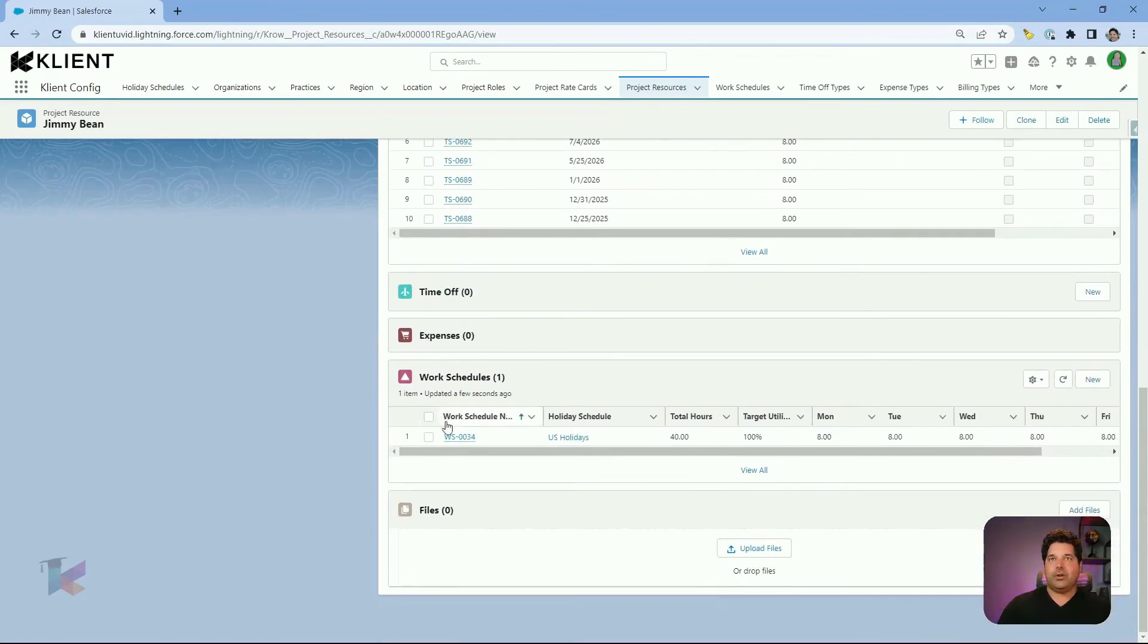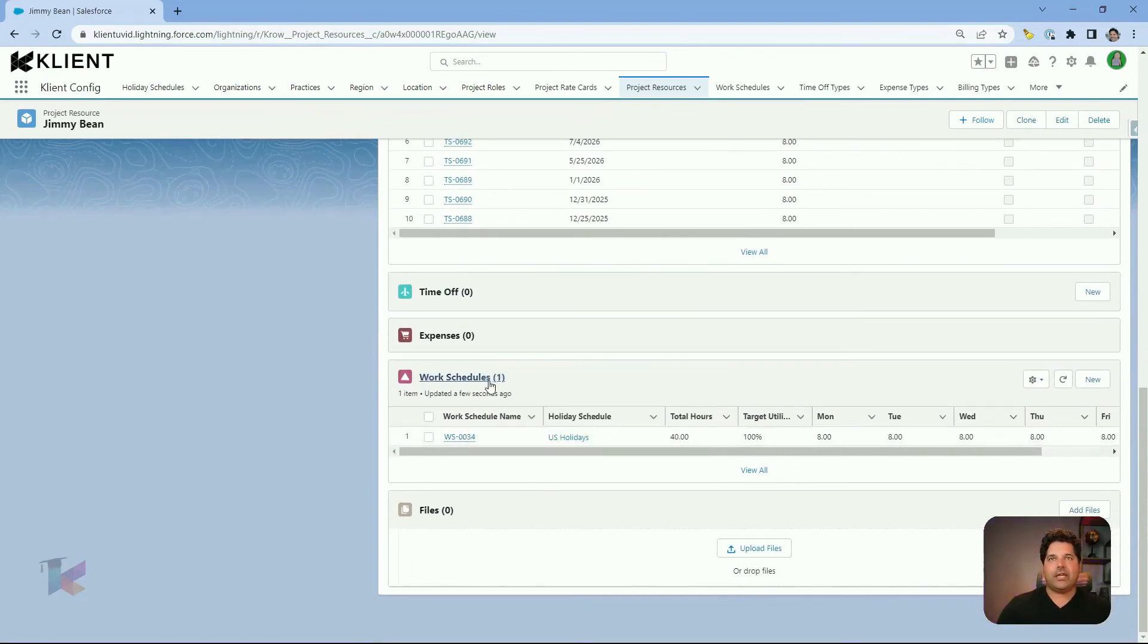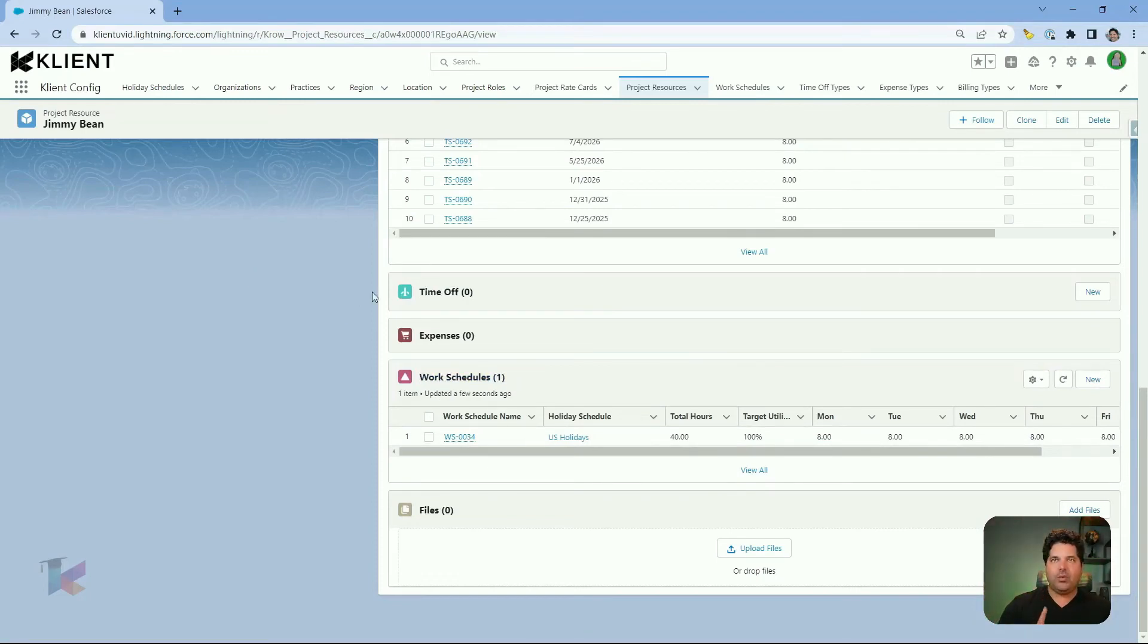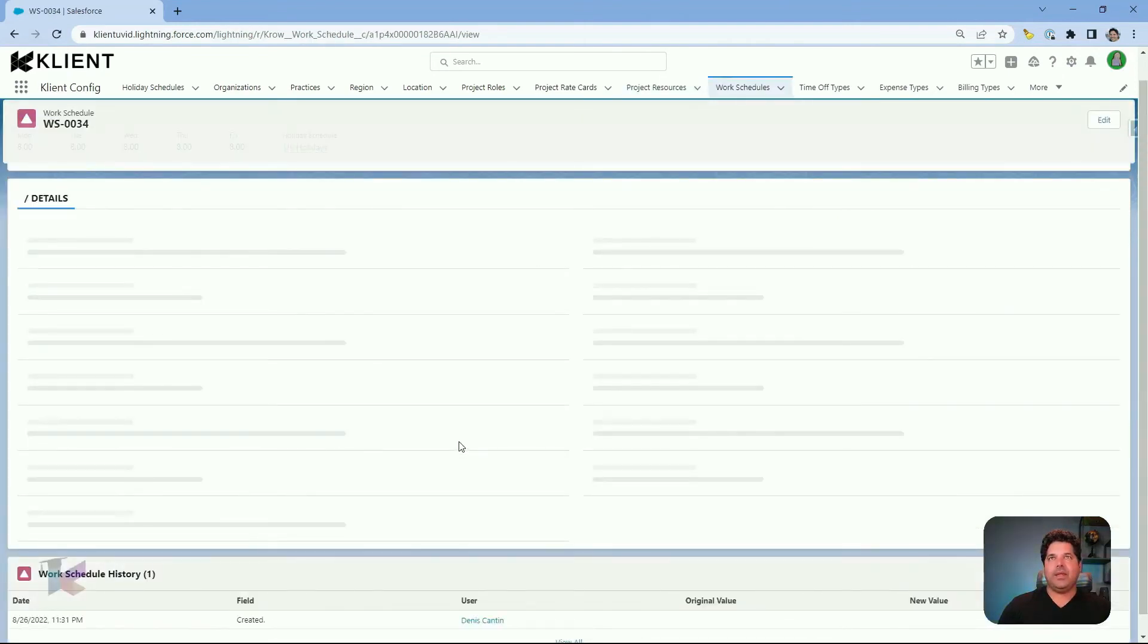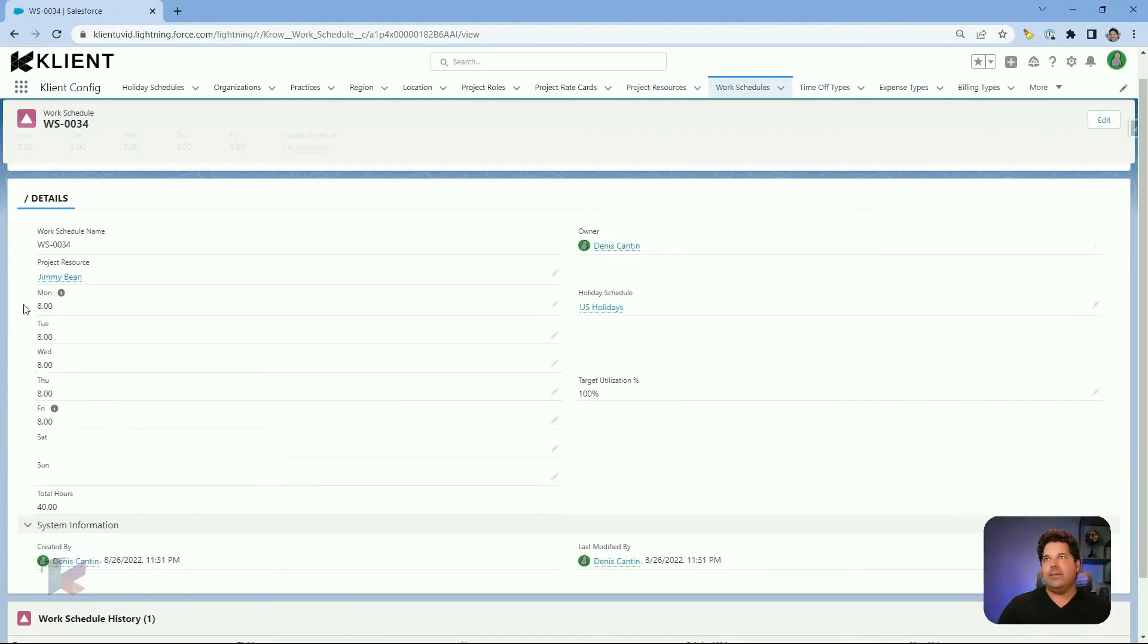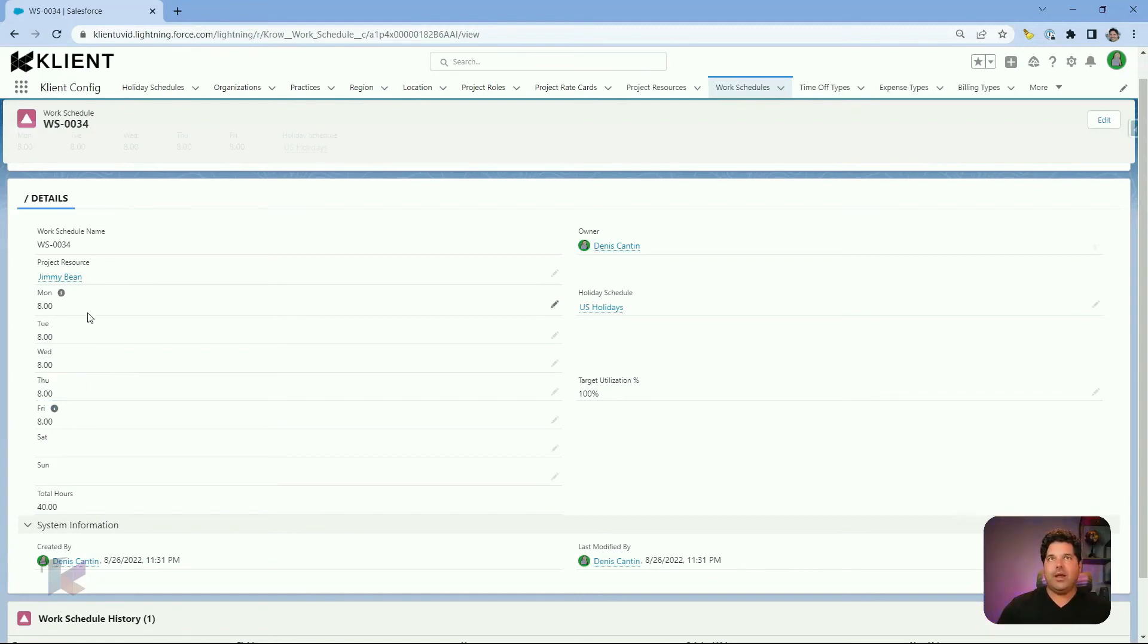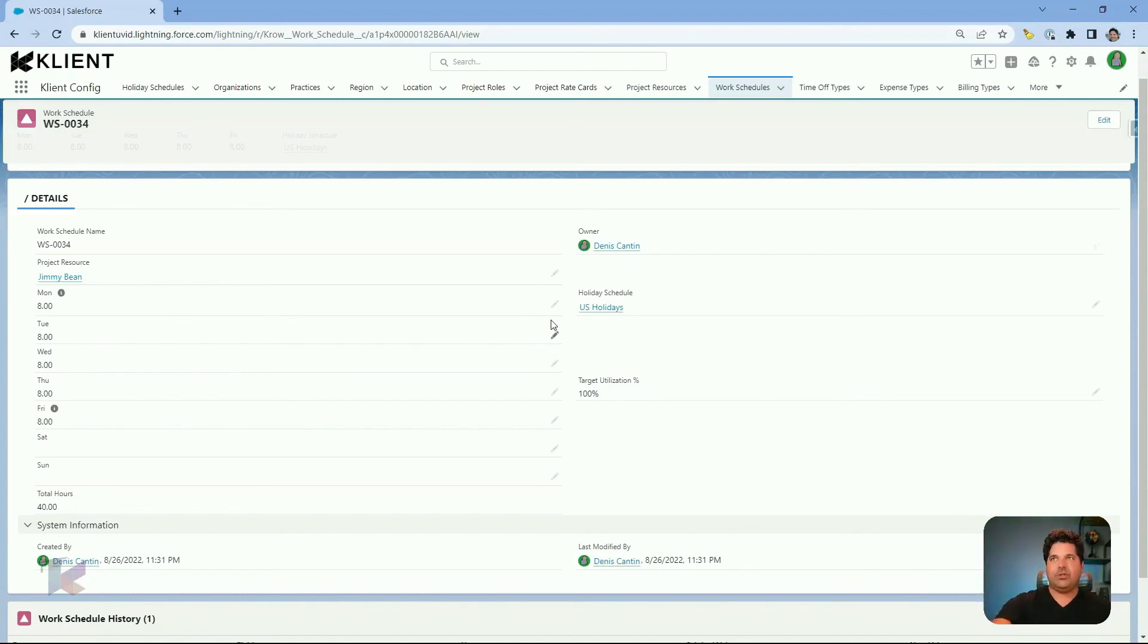The other interesting thing is to look at the work schedule of the project resource. Each project resource has only one work schedule. If you click on this work schedule, you're going to see that here you already have hours for the work schedule. And these hours were pulled once again from its related organization, the Brainstorm Box we had. Same thing for the holiday schedule. This is a default value that was brought at the creation of this project resource.